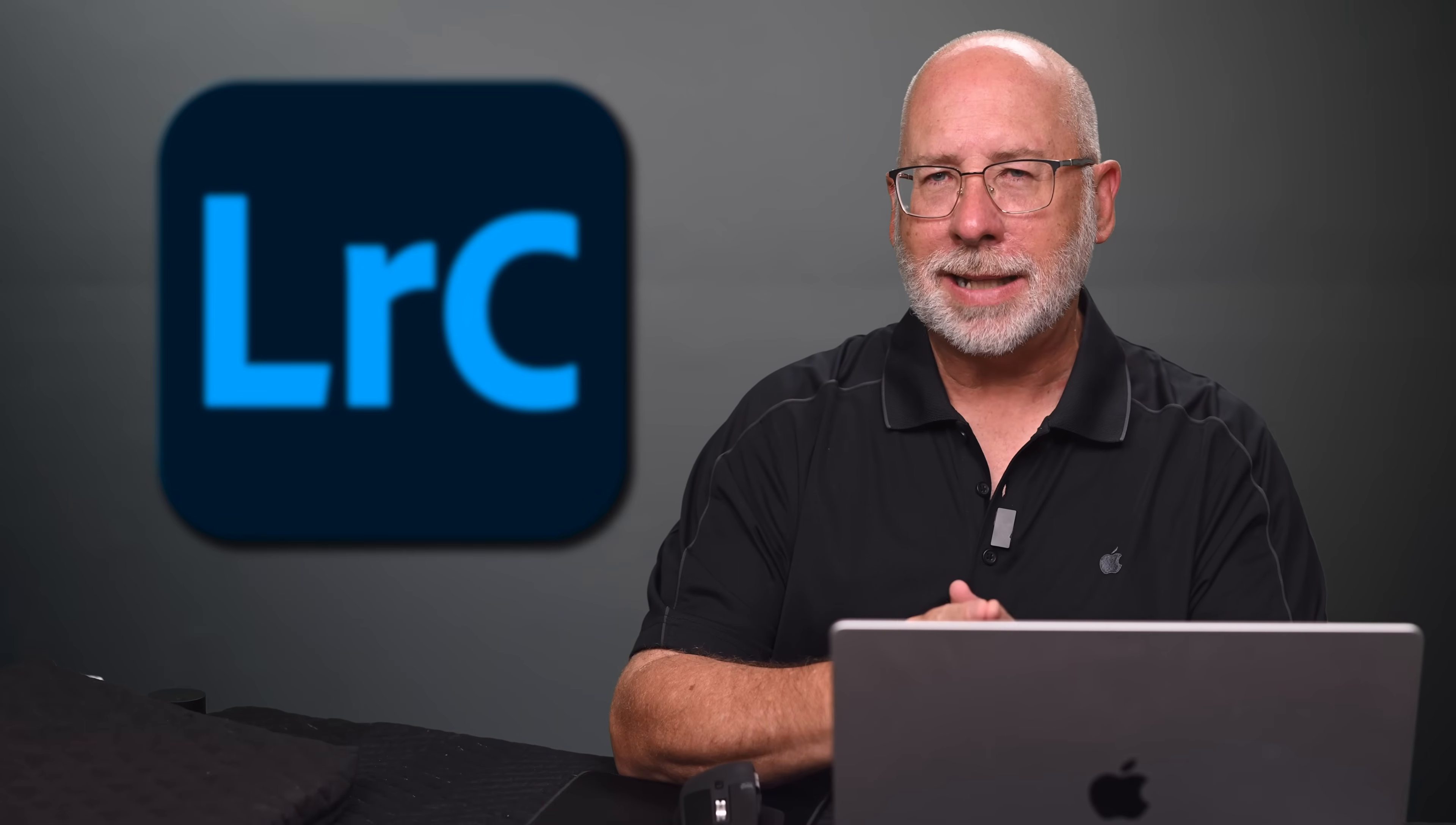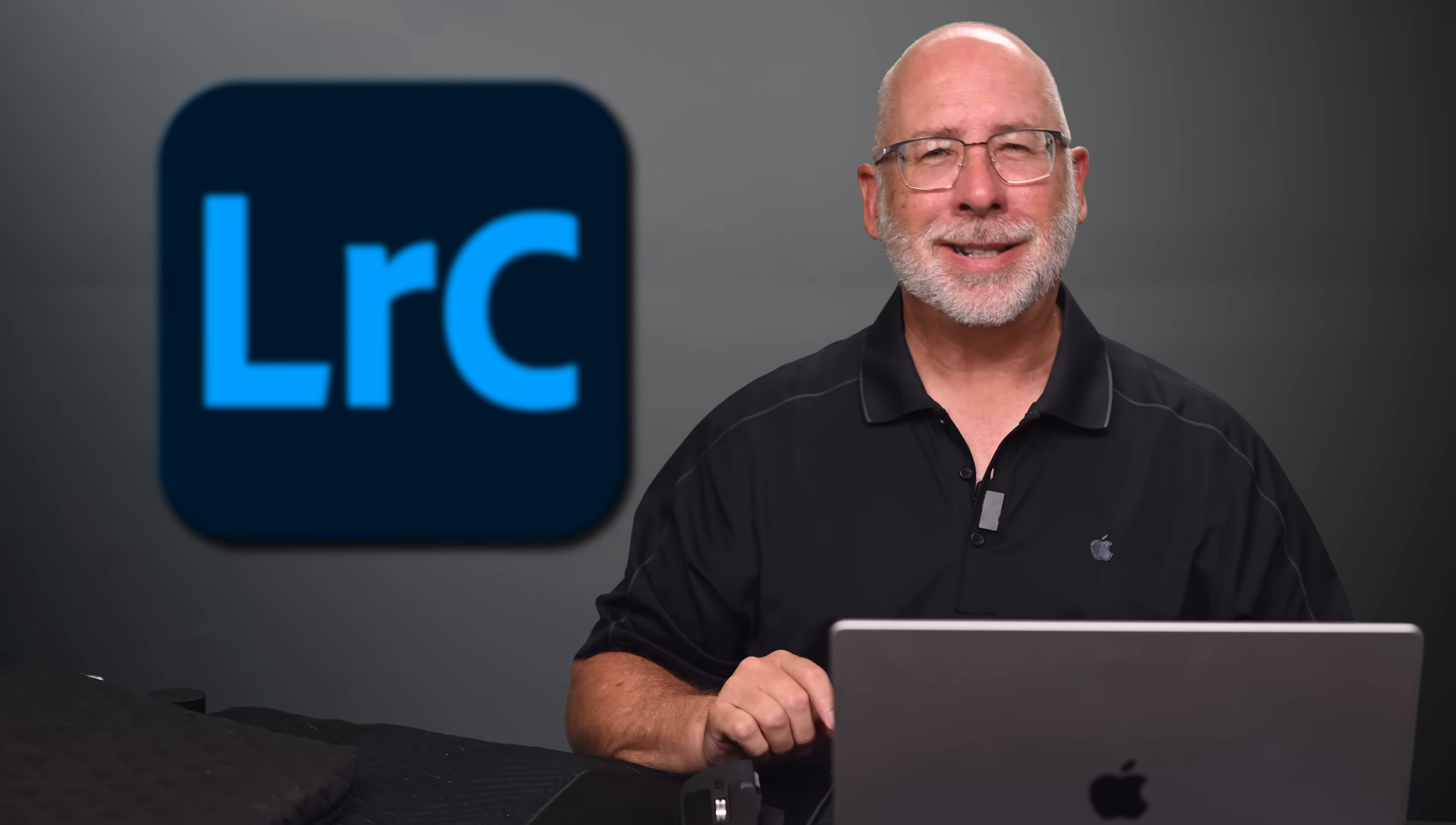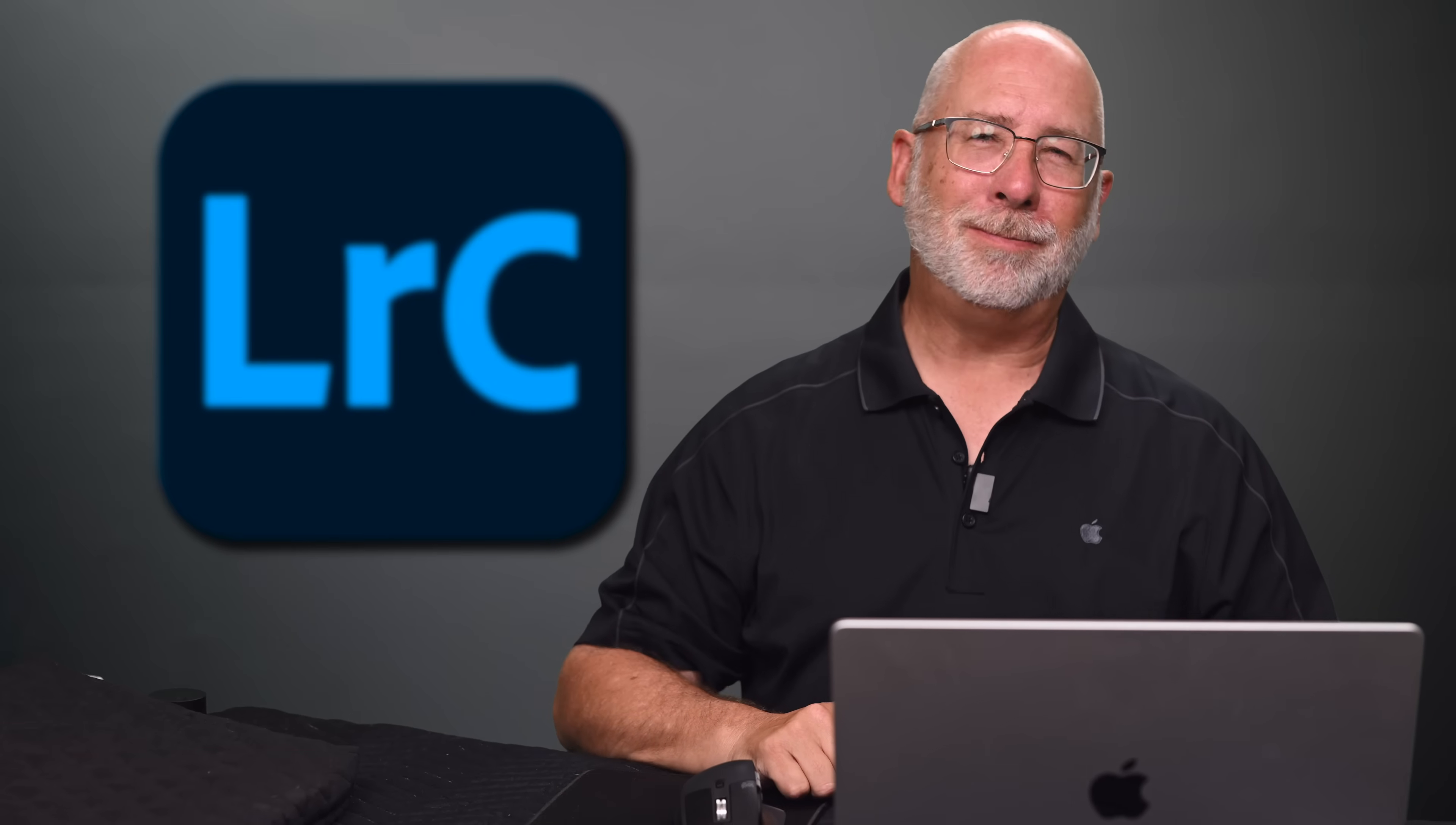Last week I showed you how to use some of the new features in Lightroom Classic's latest upgrade. I had a lot of questions about the new distraction removal tool that's inside, so this week we're going to do a deep dive to learn everything you ever wanted to know about distraction removal.